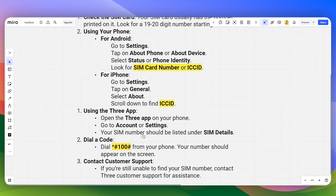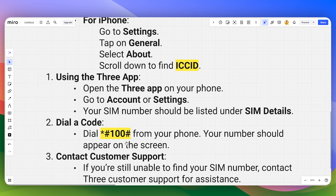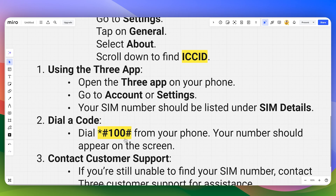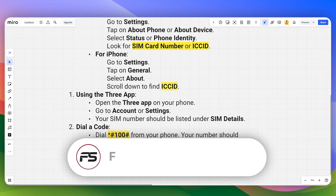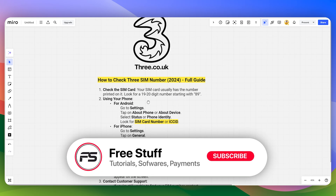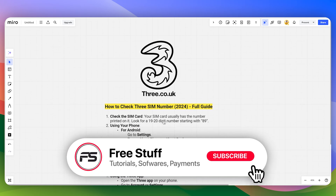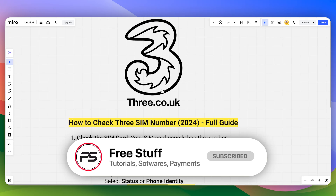If you want to use a dial code, you can simply dial *#100# from your phone and your number should appear on the screen. If you are still unable to find your SIM number, you can contact 3 SIM customer support. That's how you can check your 3 SIM number.